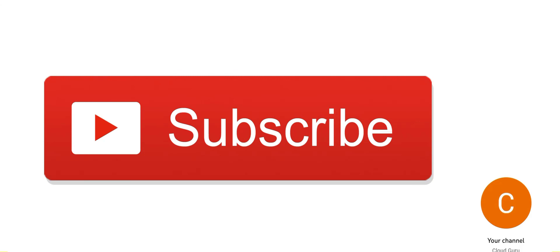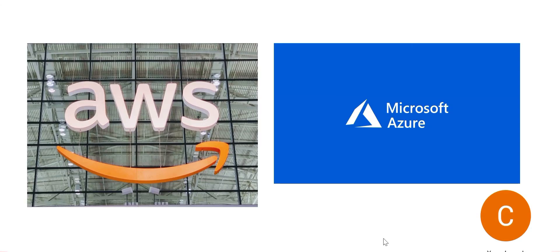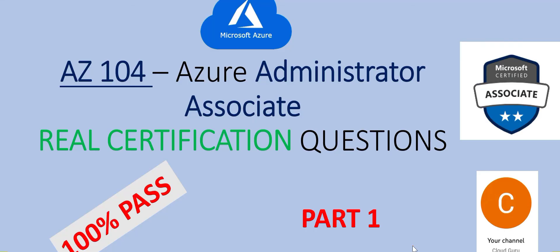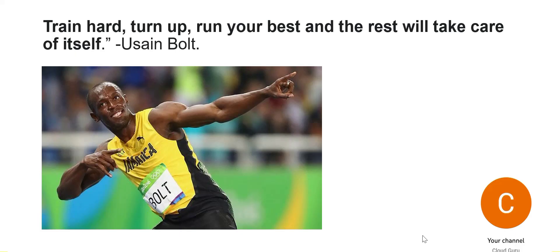This channel is totally dedicated to help you clear cloud certification exams, primarily heavy on AWS and Azure. This brings us to the end of part one. See you in the next parts. I will leave you with a quote which is from the life of Usain Bolt.